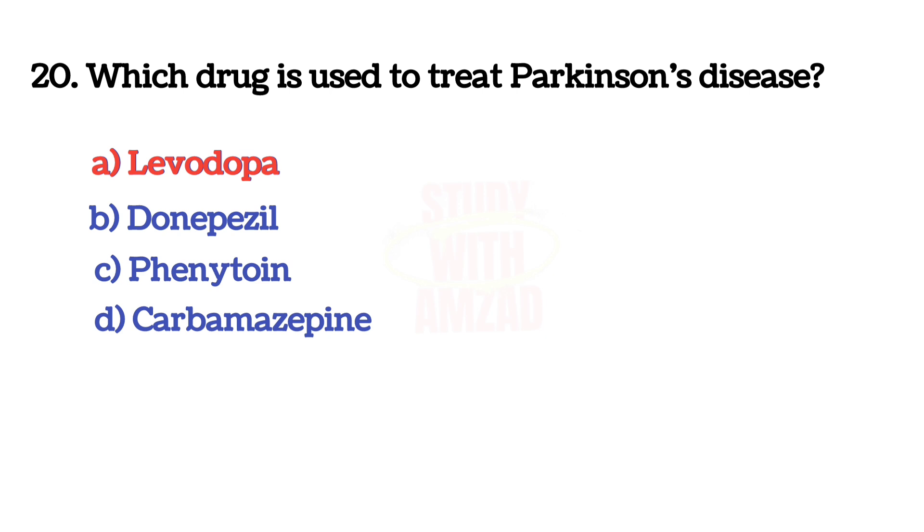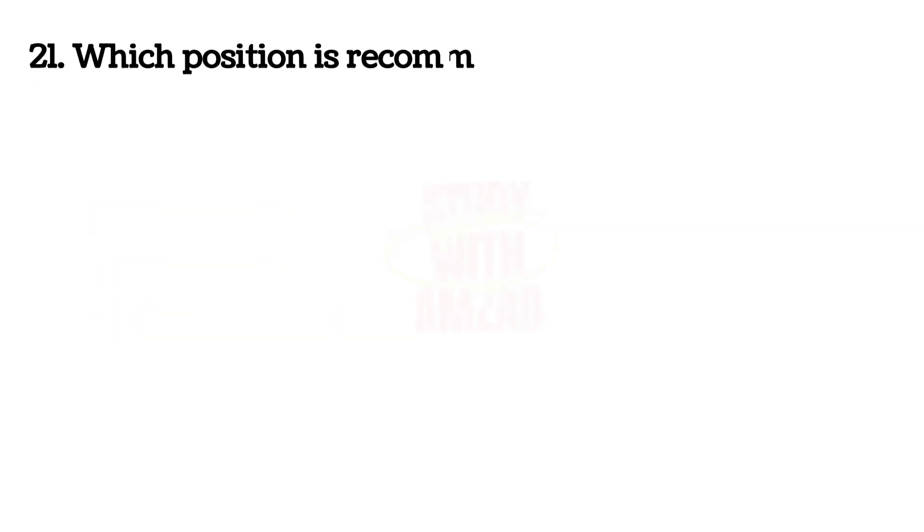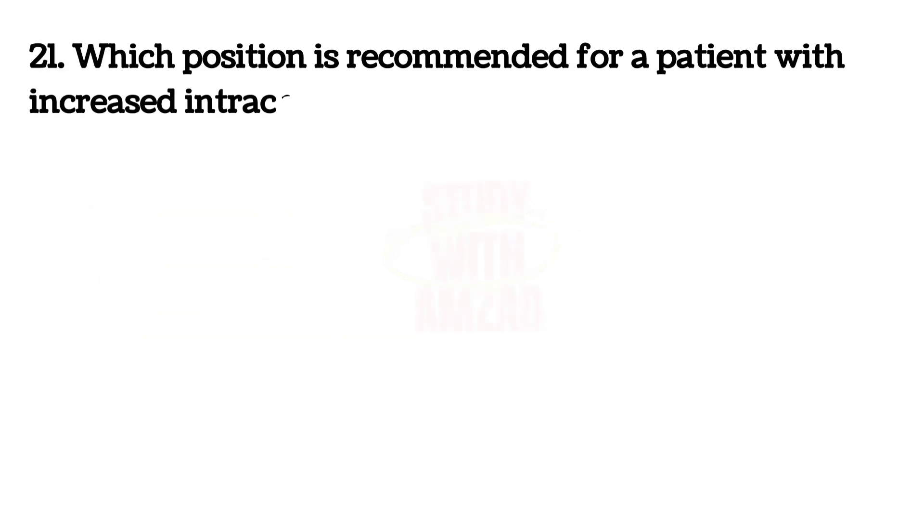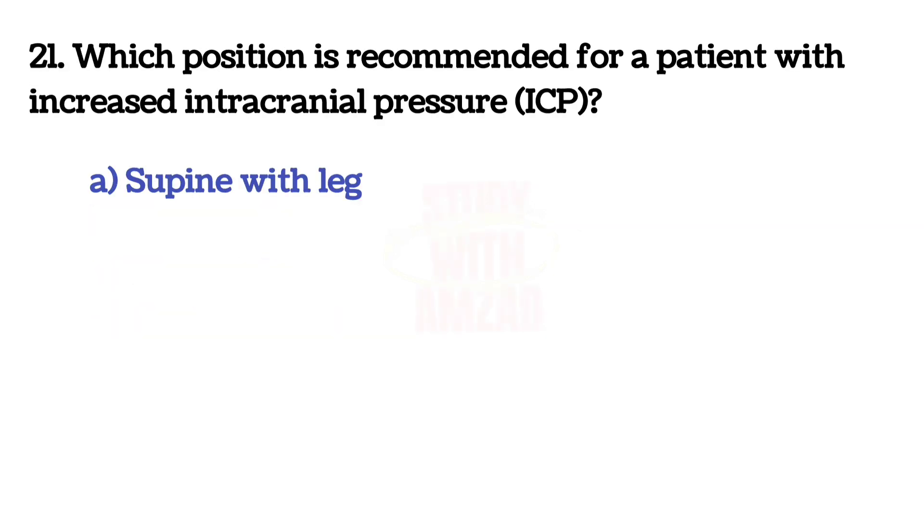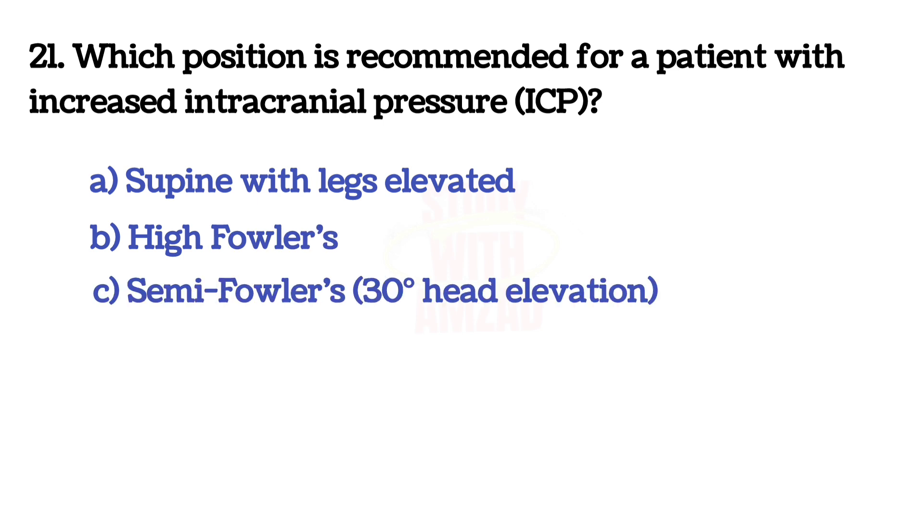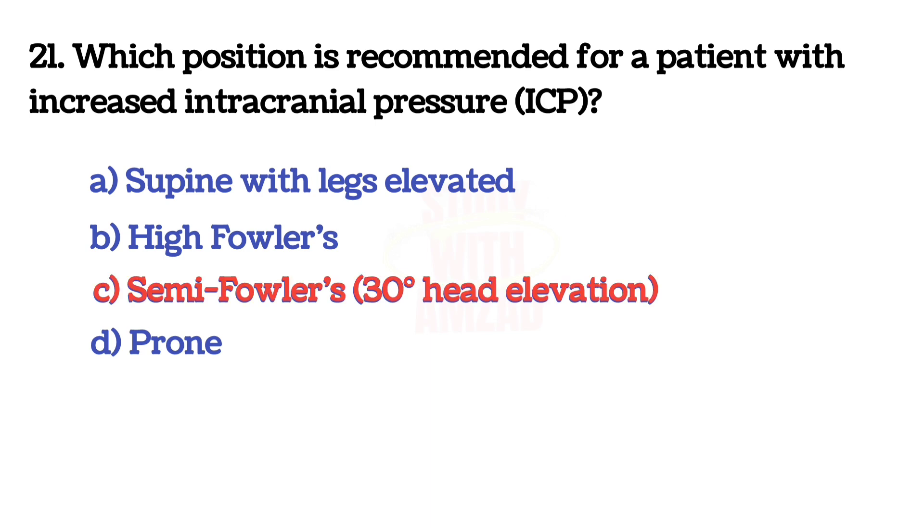Next question: Which position is recommended for a patient with increased intracranial pressure? The answer is C, Semifowler's position.